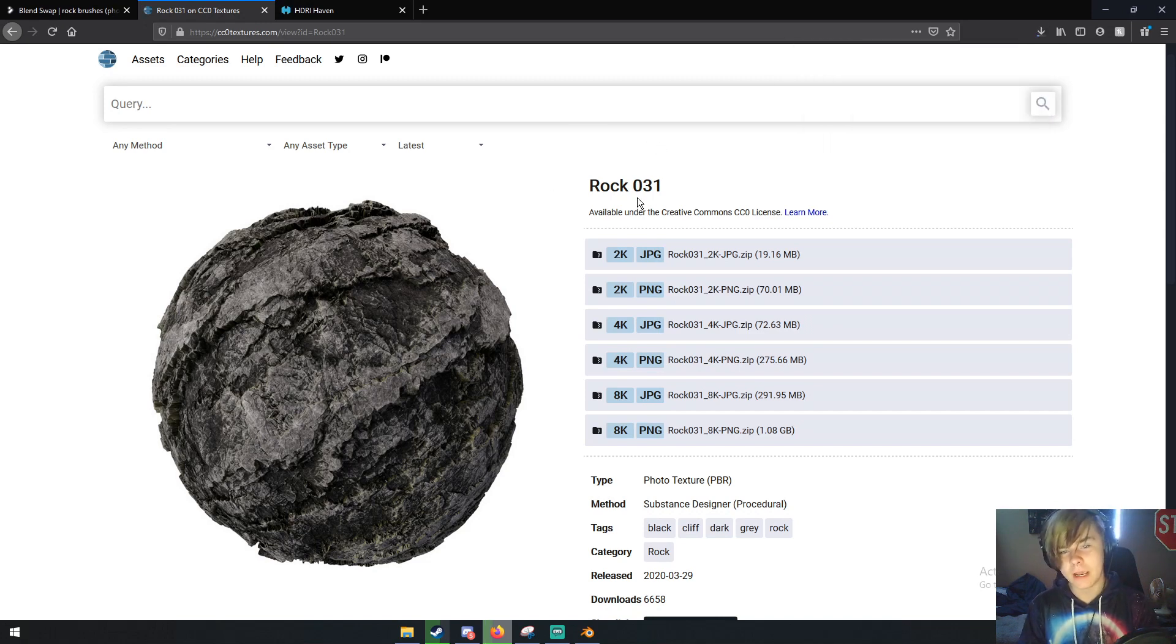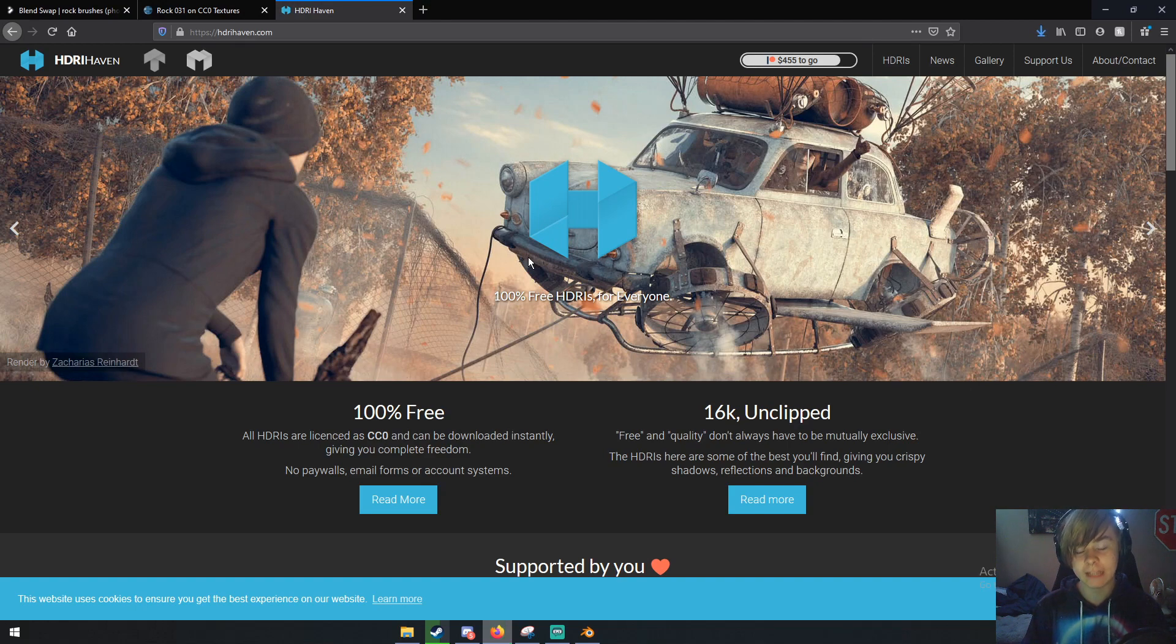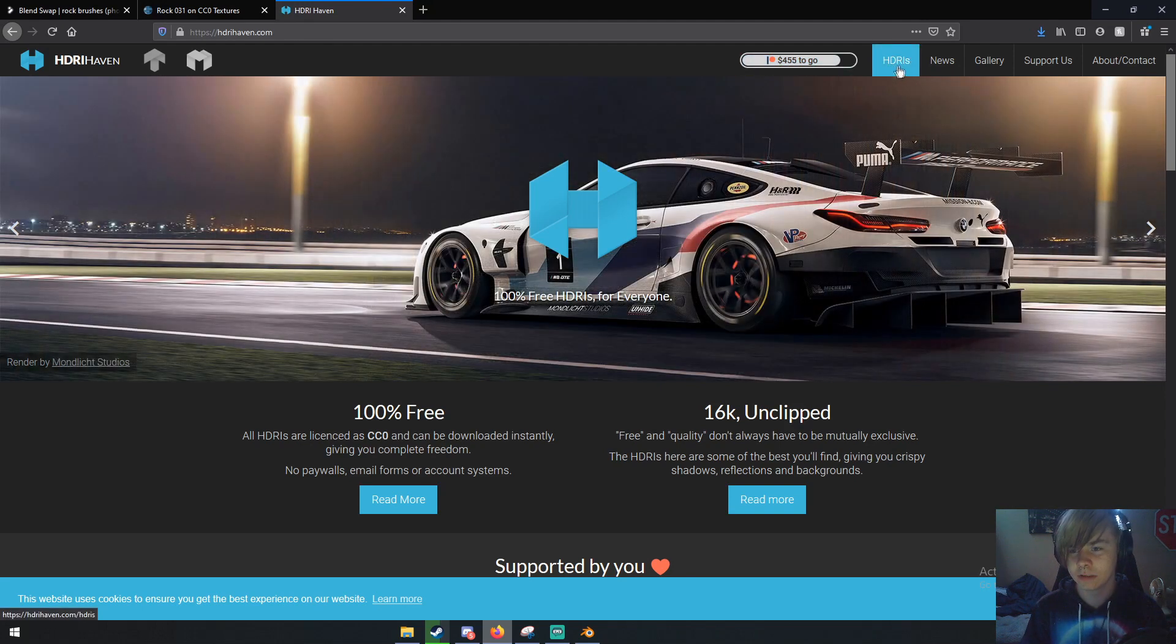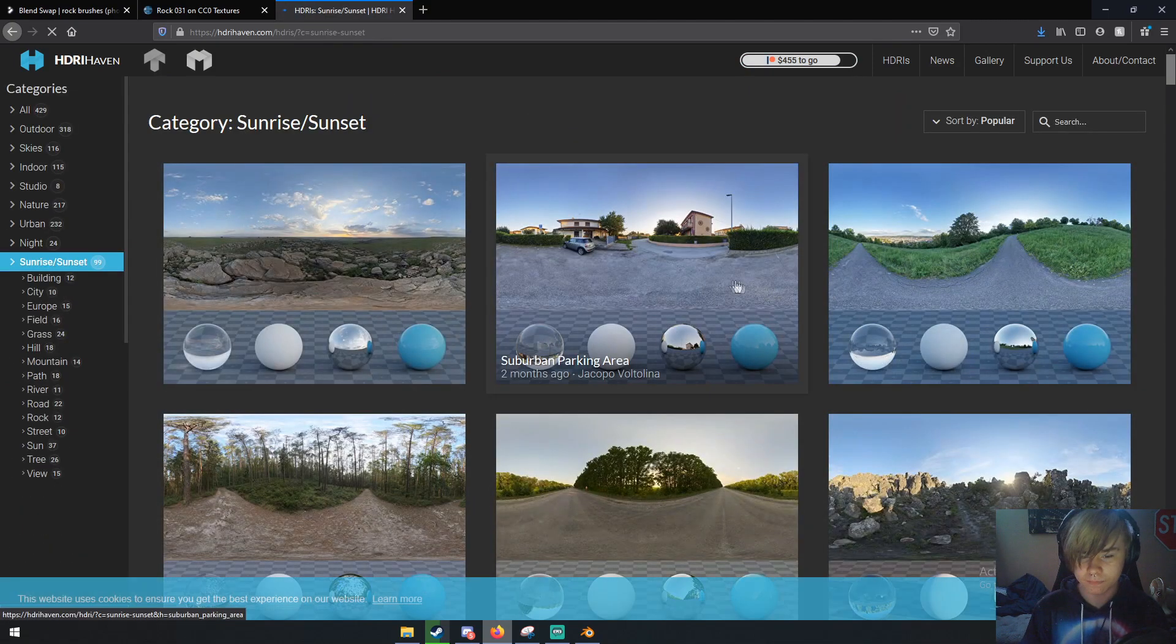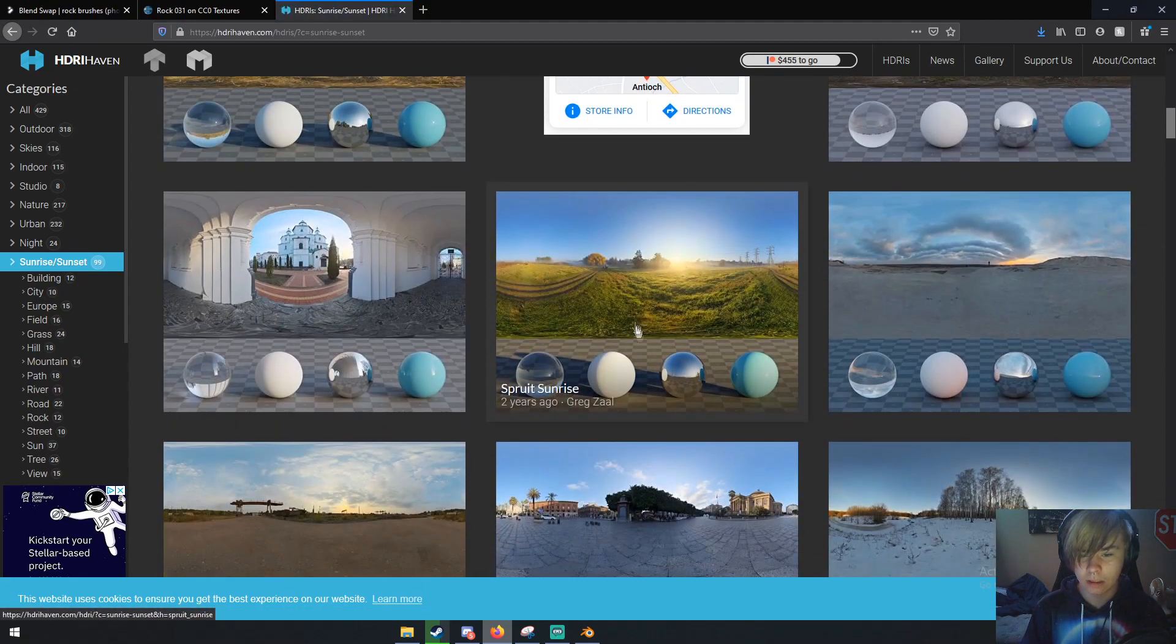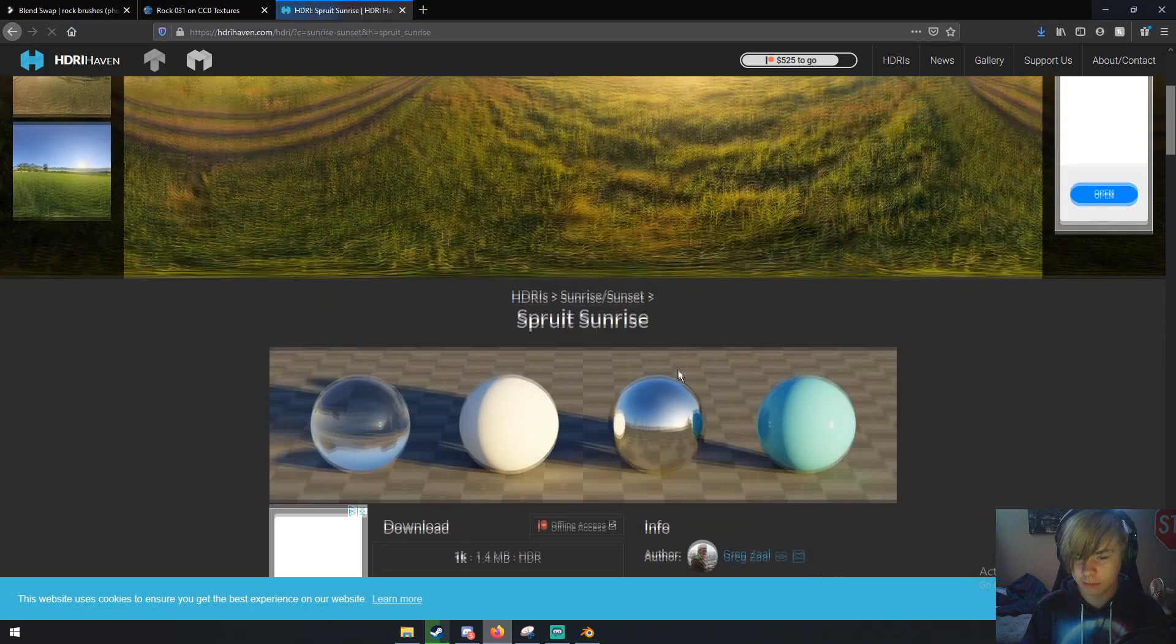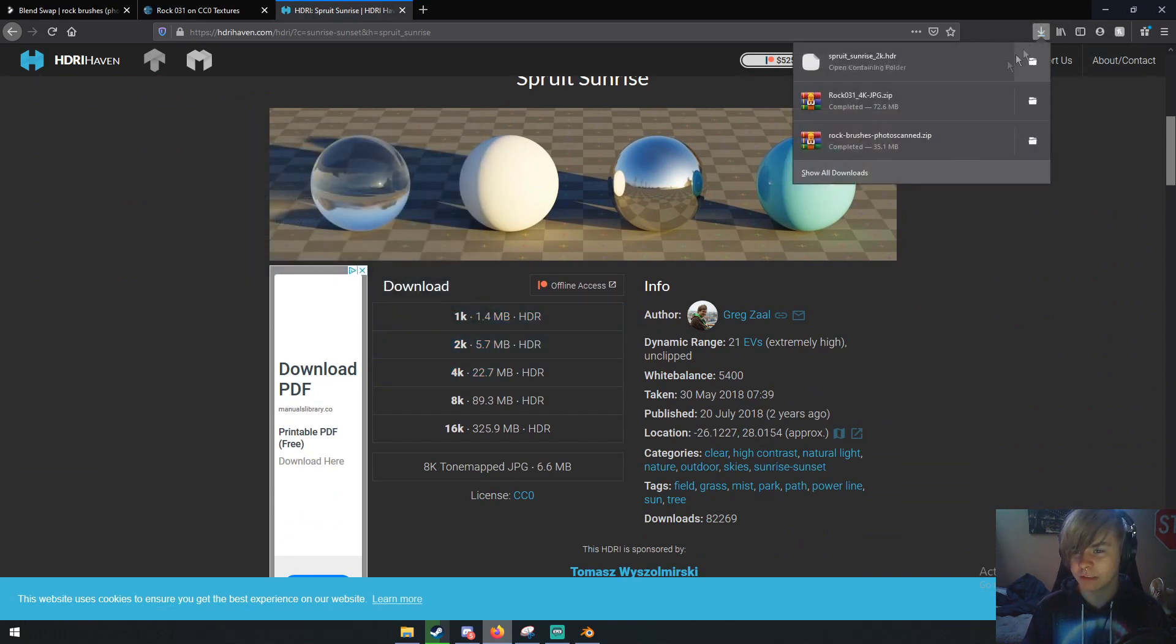The third and final website is HDRI Haven, where we're going to get our HDRI, which will light the scene. HDRI is basically a 360 degree photo that gives light data to your scene, so it gives natural light. On HDRI Haven, go to HDRI, then sunrise sunset. I'm going to use this fruit sunrise one - just click 2K and save it.